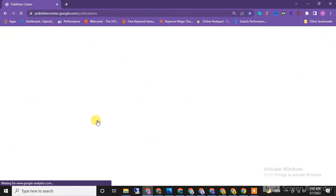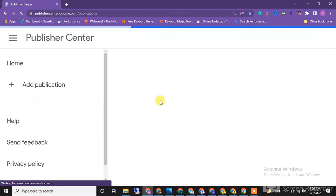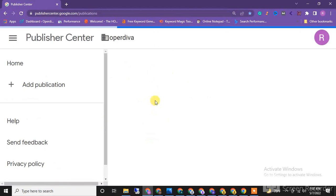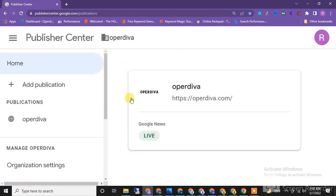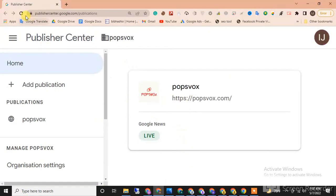Here I'm referencing one of my Google publication centers. You can see this is not inspect element. I'm refreshing the page and you can see popsbox.com with Google News live.